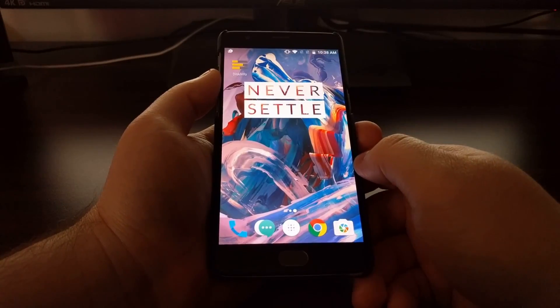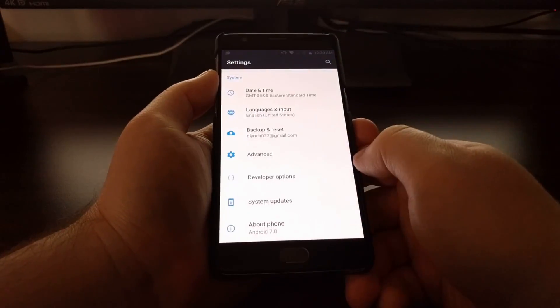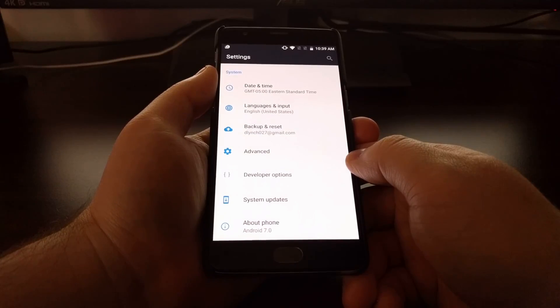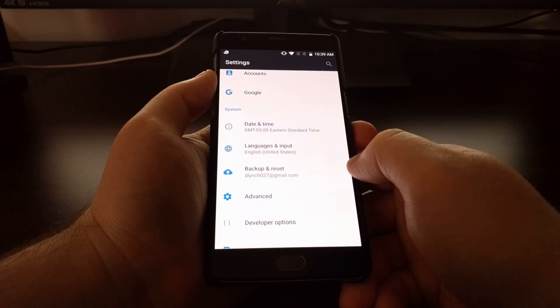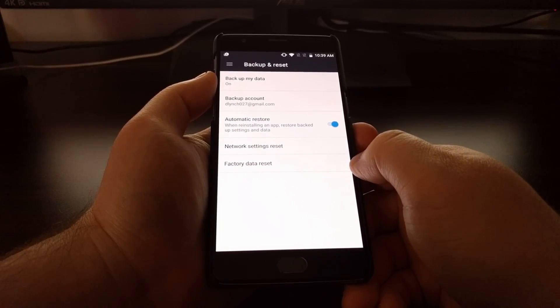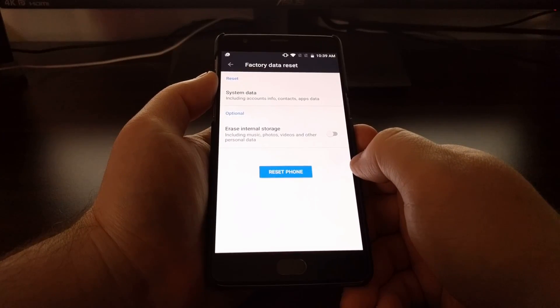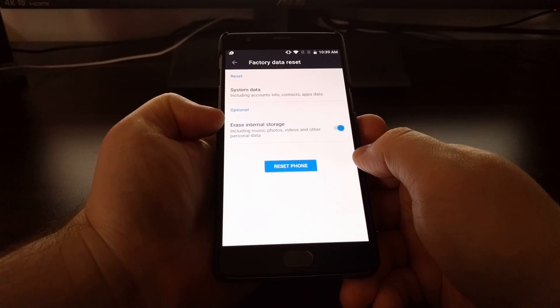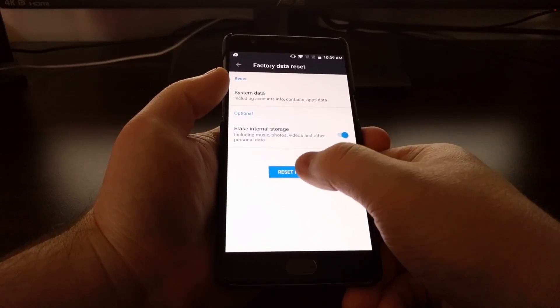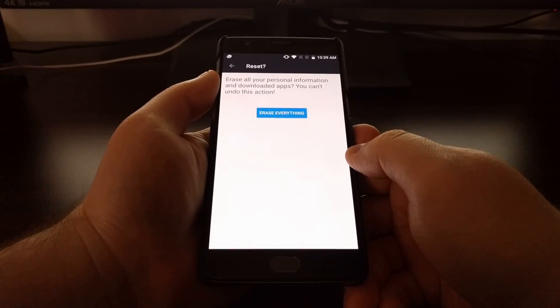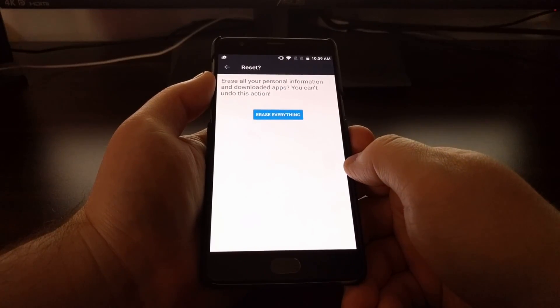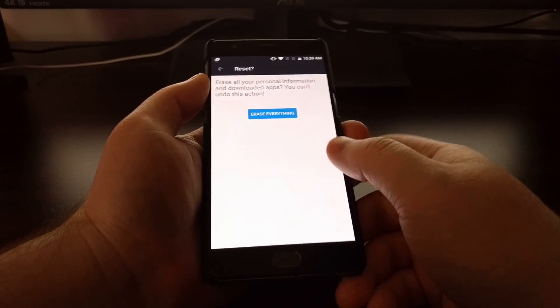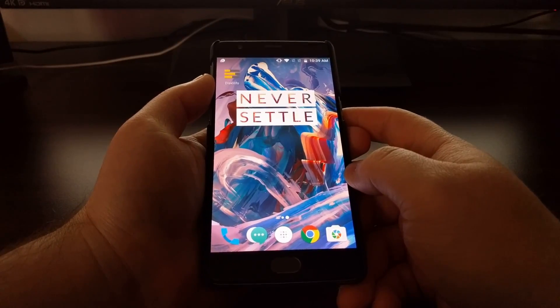If you are on stock Oxygen OS without TWRP or root installed, you want to launch Settings, tap on Backup and Reset, tap on Factory Data Reset, toggle the Erase Internal Storage option, tap Reset Phone, and then Erase Everything. That will reset your phone and you'll boot back up into Android with the f2fs file system on the data partition.